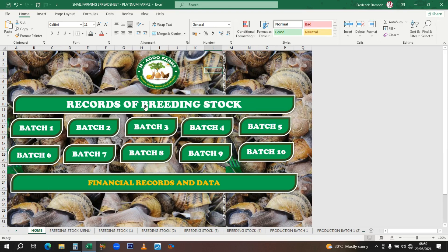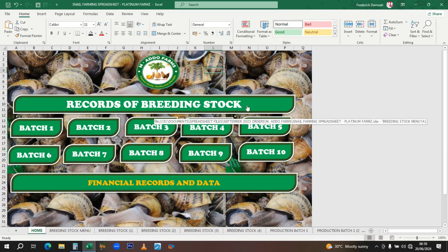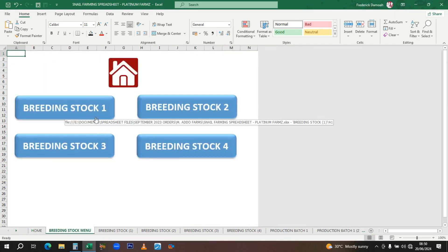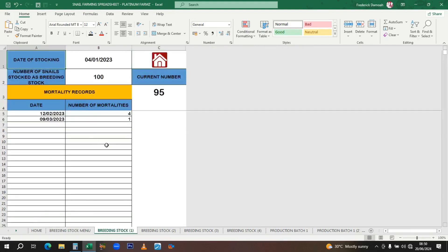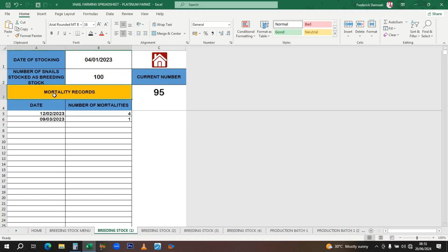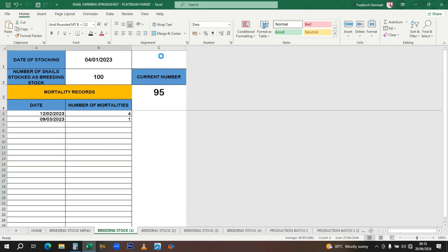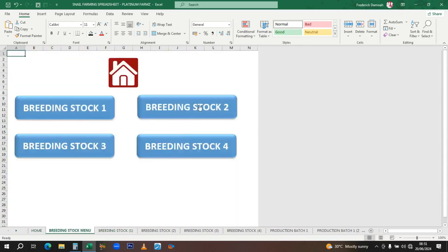You have the records of breeding stock. In the breeding stock section, if you have more than one parent stock, you enter the date of stocking, the number of snails stocked as breeding stock—maybe you bought a hundred for breeding—then as you keep raising them, you keep recording the mortalities and the dates. This is it for the breeding stock; the same thing applies to the second, third, and fourth batches.